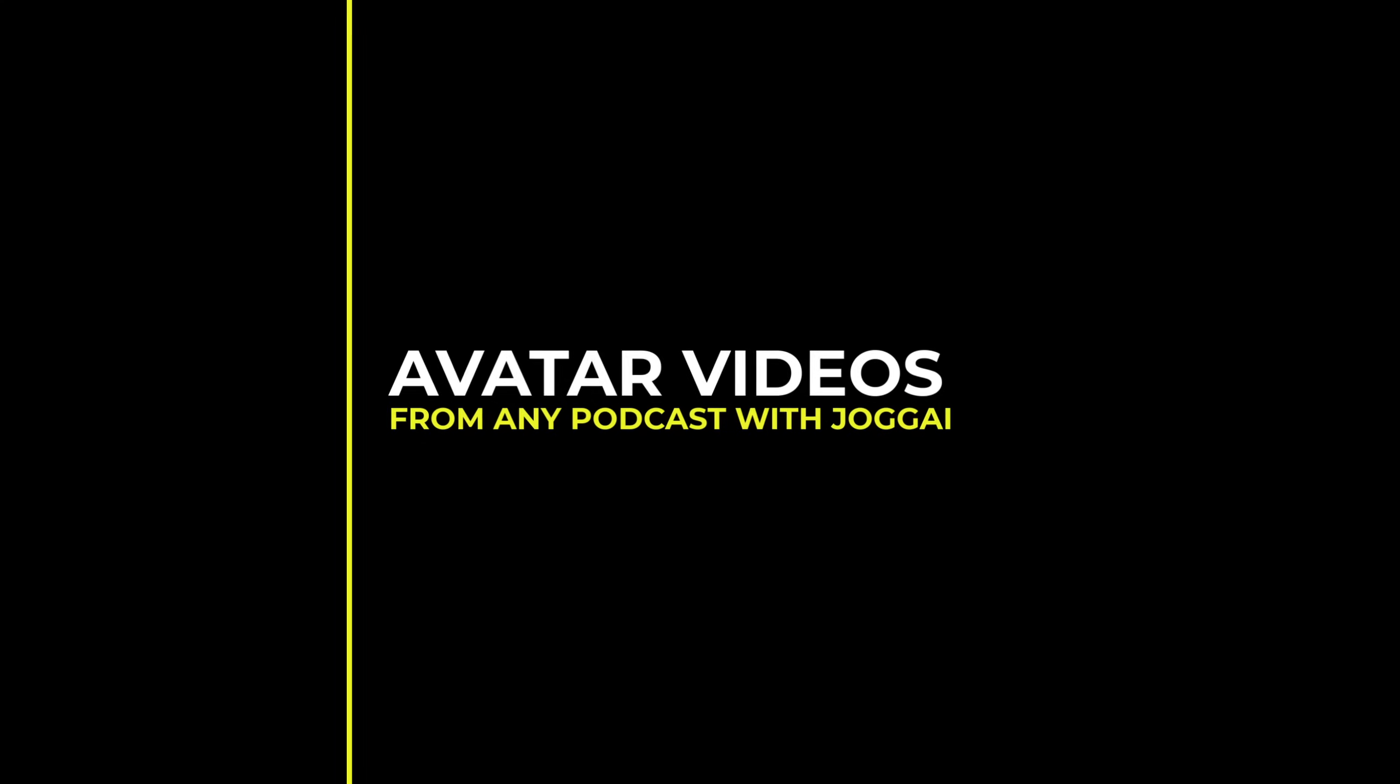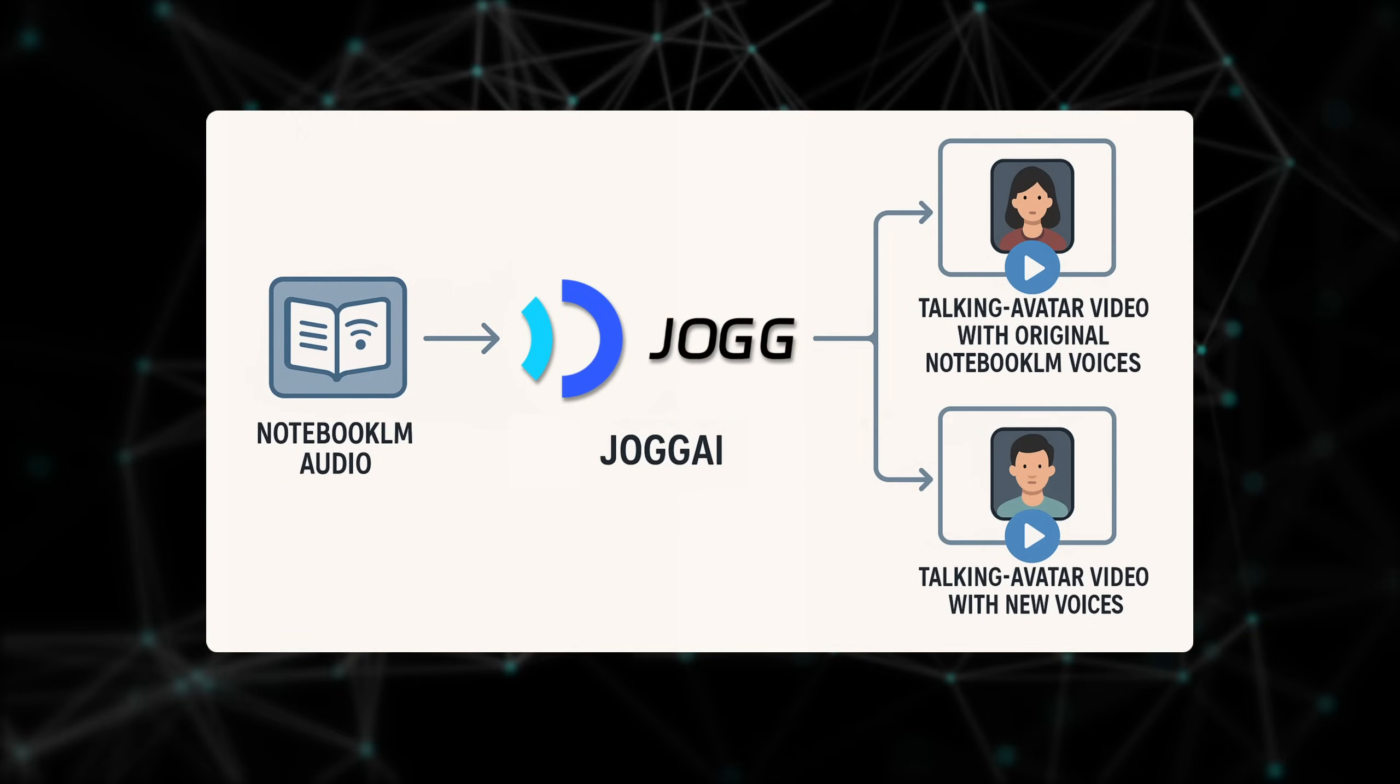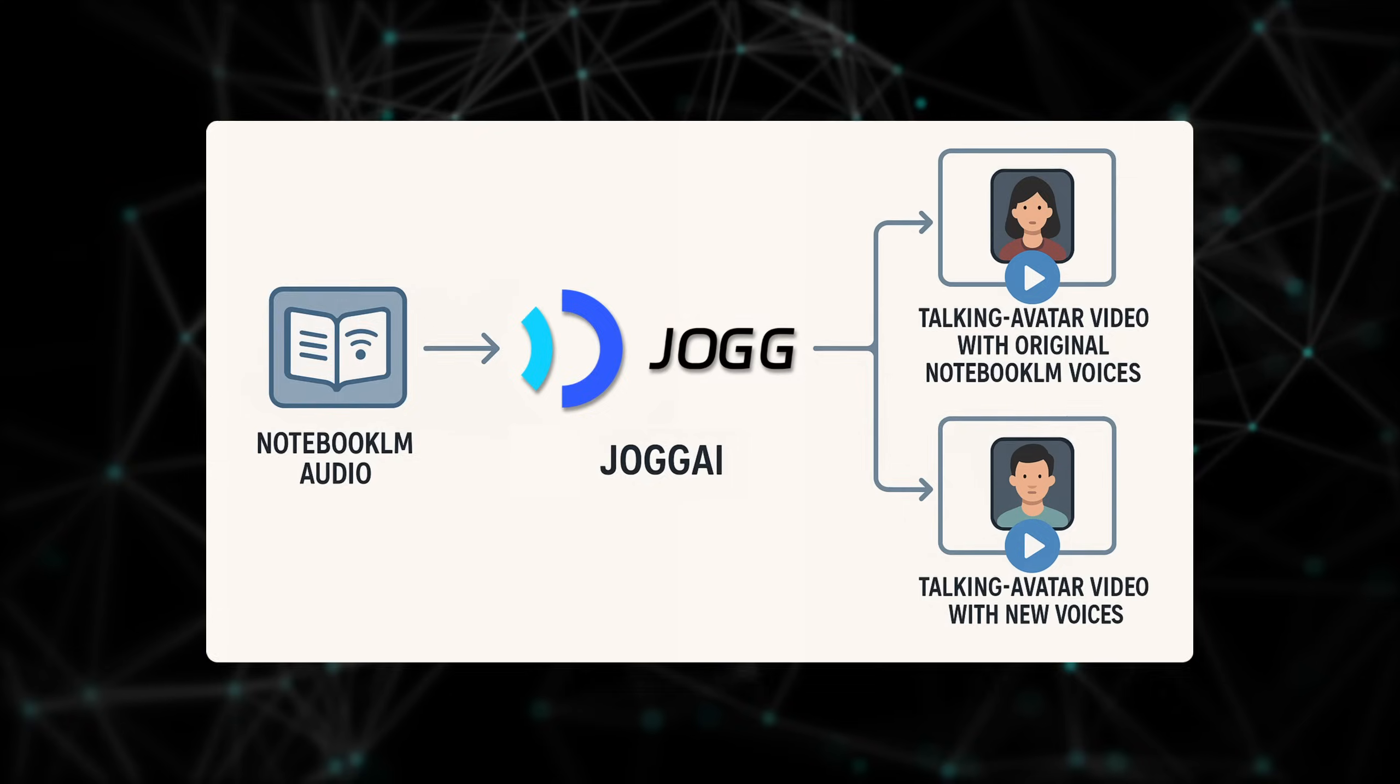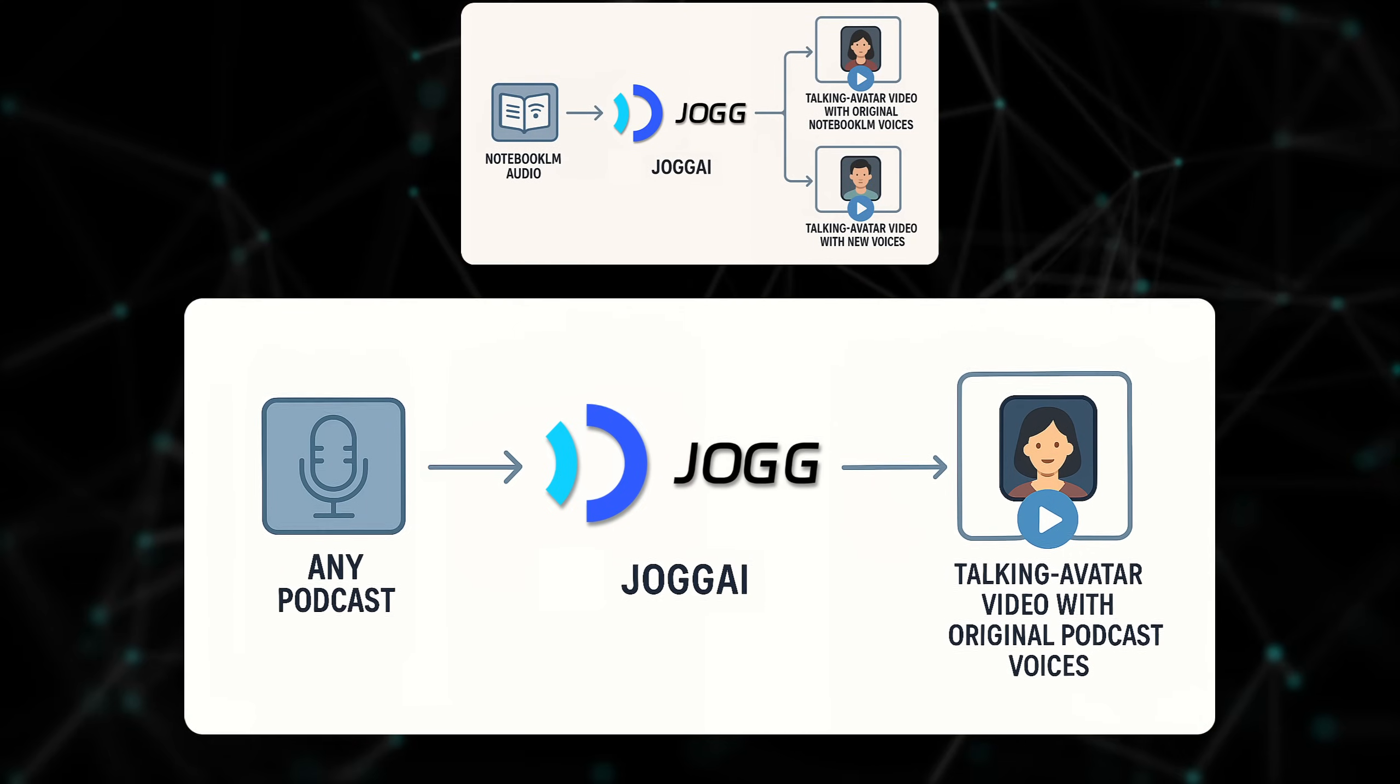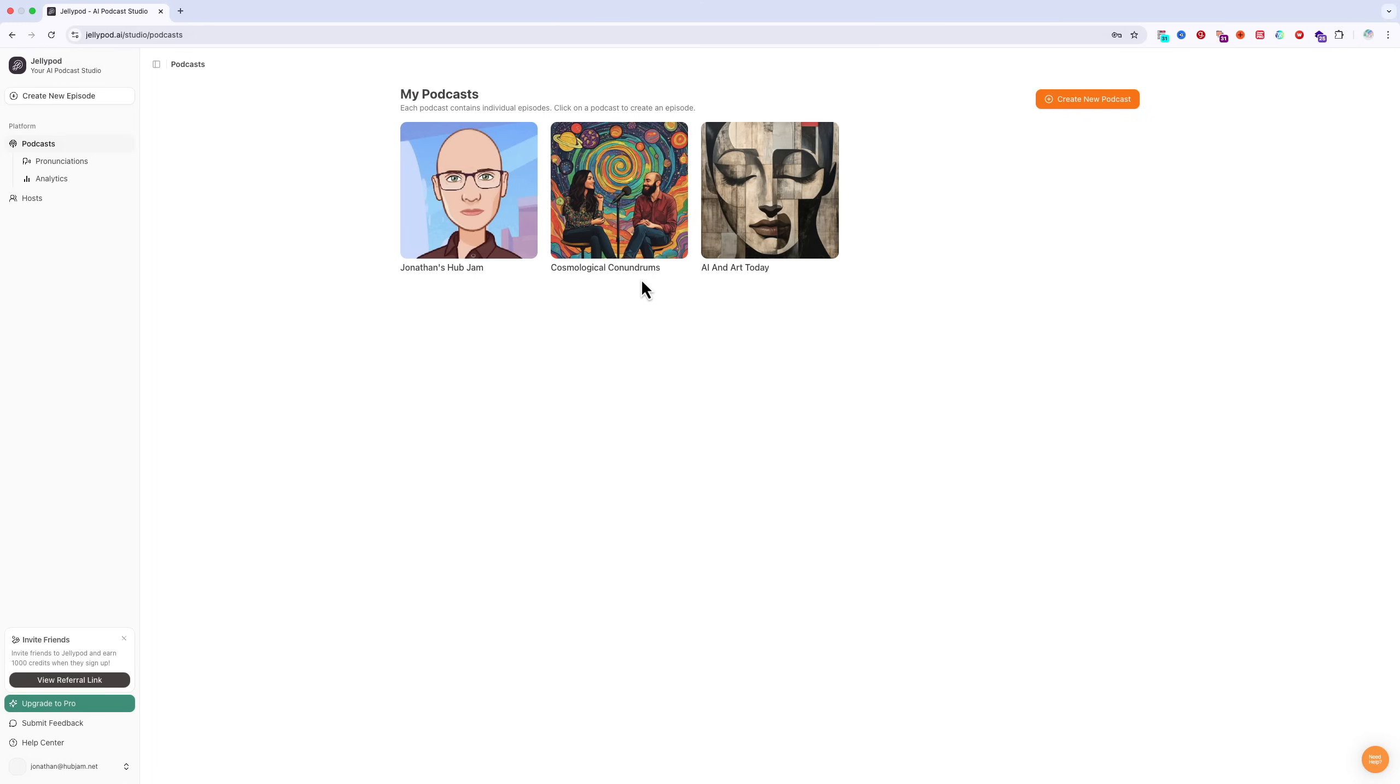So we've seen how to generate a video from the notebook LM audio, both keeping the same voices and changing the voices. However, I want to mention that Jog AI allows you to make a video out of any podcast audio, not just a notebook LM audio. So for example, if you publish podcasts, whether real or AI, by using Jog AI, you can generate a video to accompany your podcast episode to publish on video platforms to expand your reach. I'll show you what that looks like.